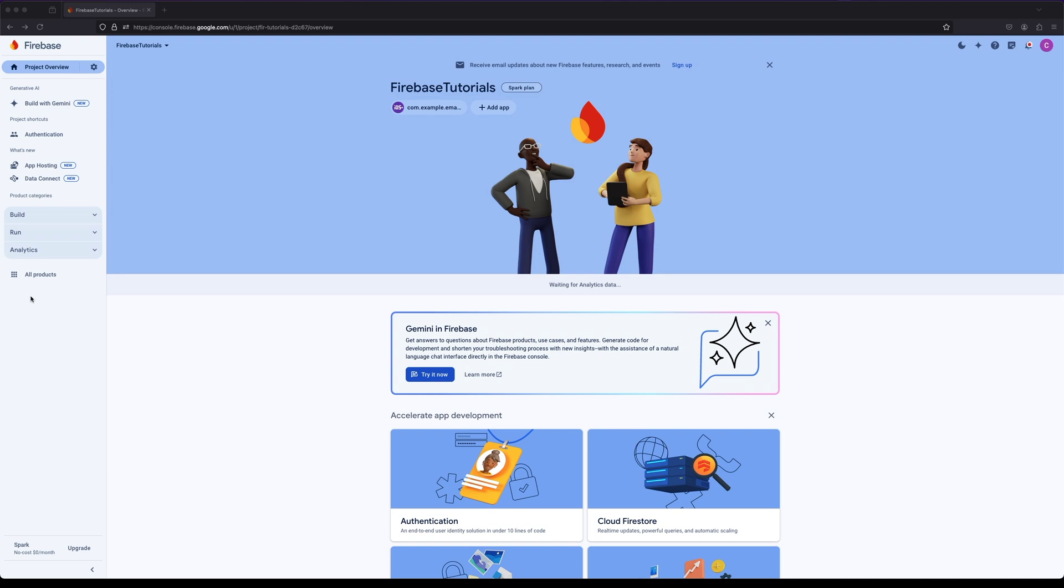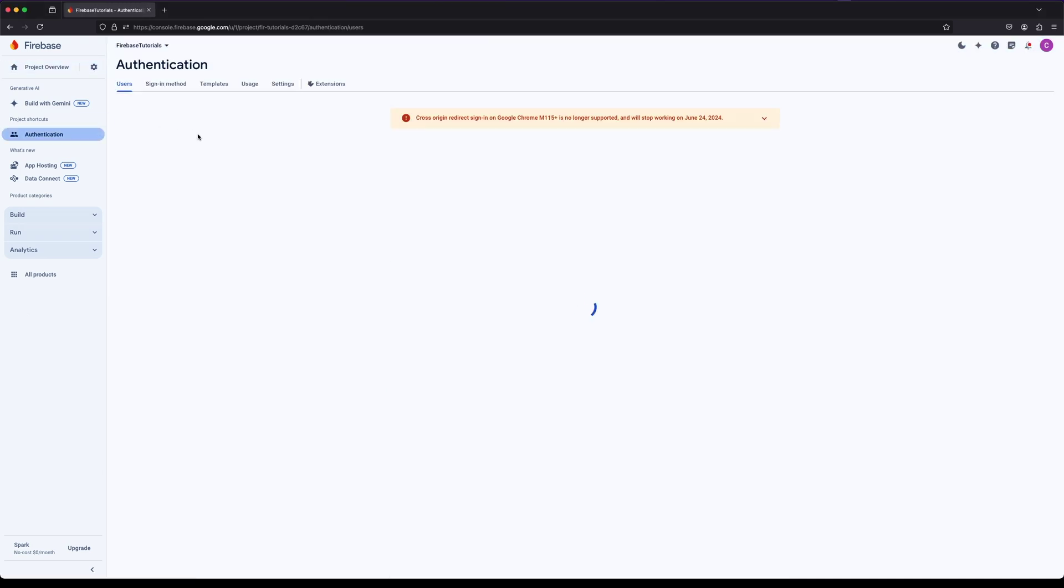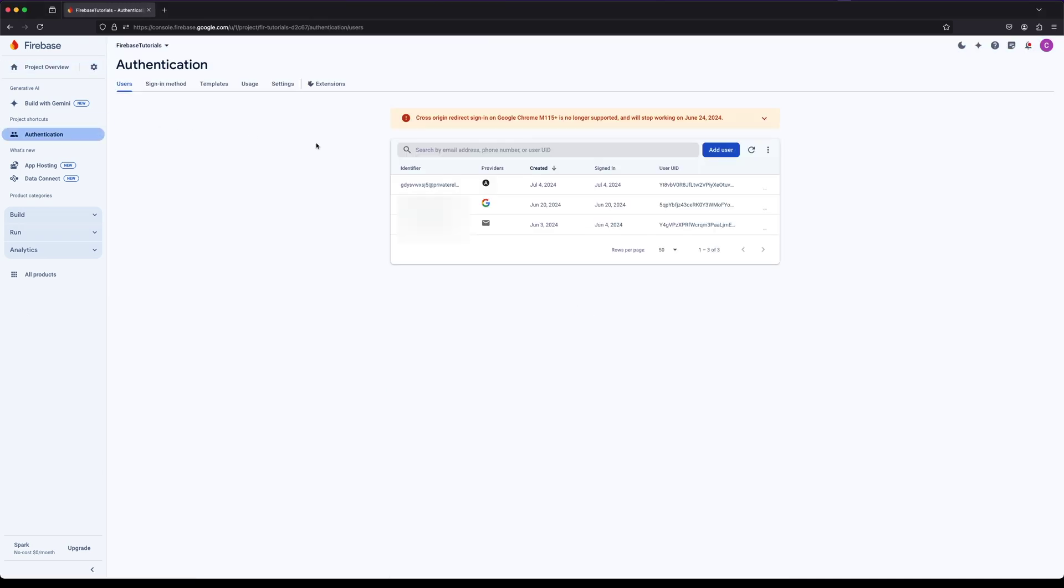Finally let's go to the Firebase console and navigate to the authentication section. You should see the new user created.